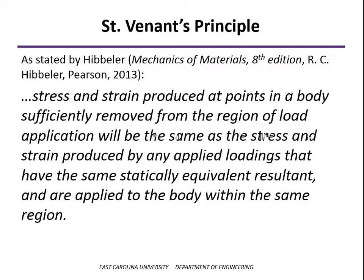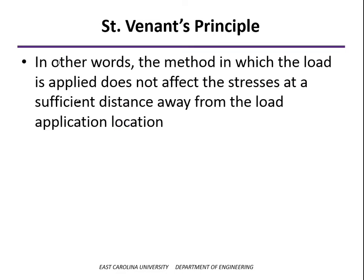Now, what St. Venant's Principle says, it's actually kind of lengthy, but it has been summarized by Hibbler in his Mechanics and Materials textbook: that the stress and strain produced at points in a body sufficiently removed from the region of load application will be the same as the stress and strain produced by any applied loadings, as long as they have the same statically equivalent resultant and applied to the body within the same region. To simplify that a little bit, the method in which the load is applied doesn't affect the stresses as long as you're a sufficient distance away from where the load's been applied.